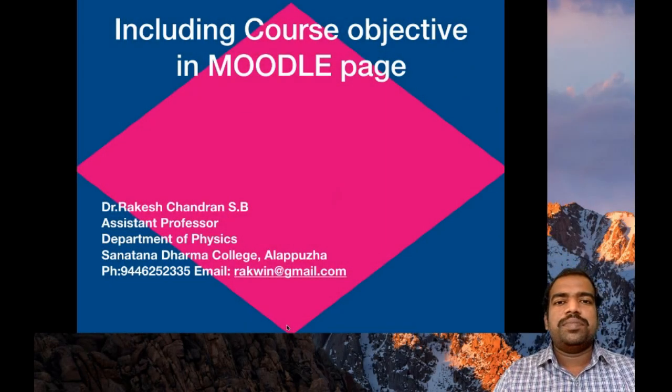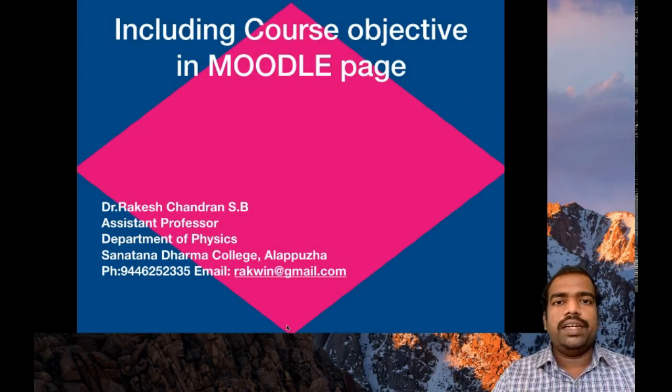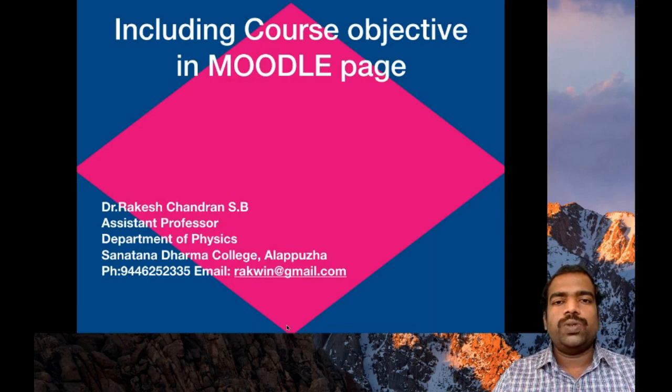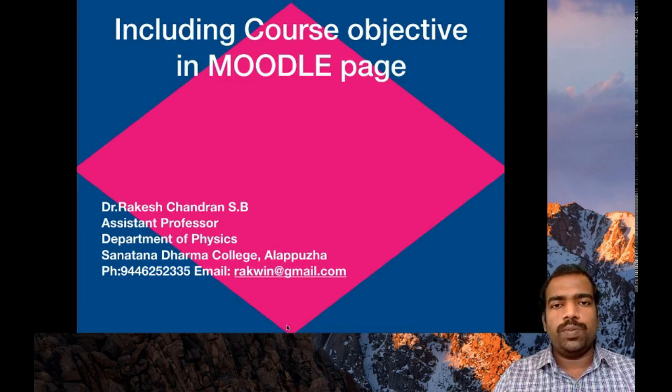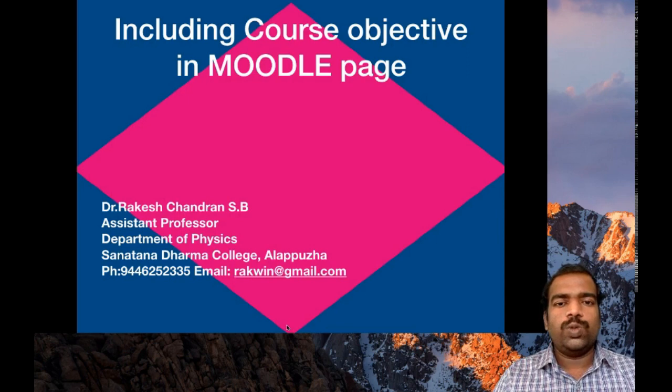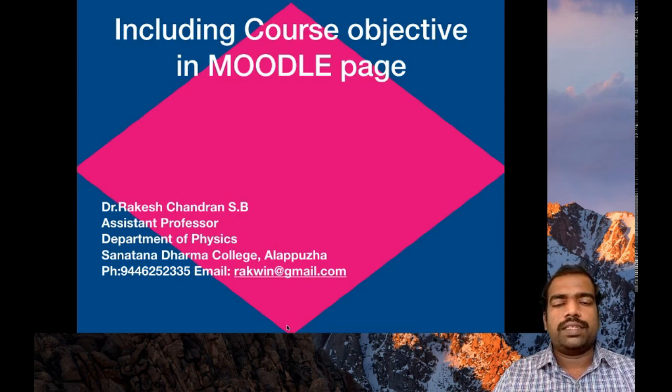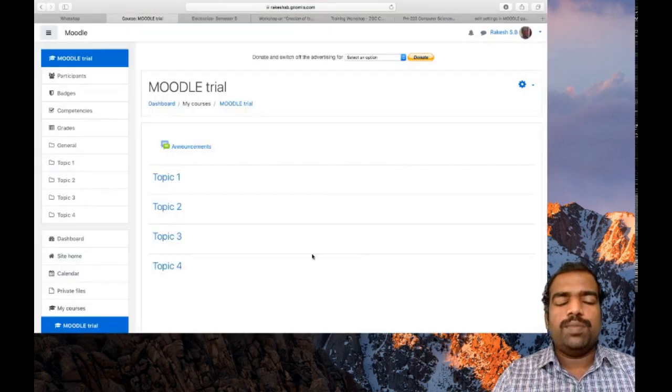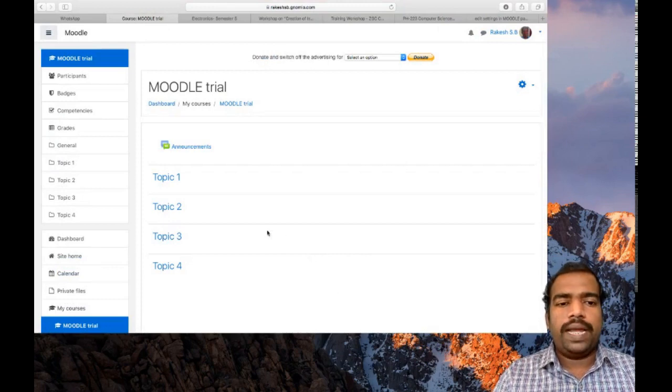In this session we will learn how to include course objectives in your Moodle page. So log on to your Moodle website. This is my Moodle page.